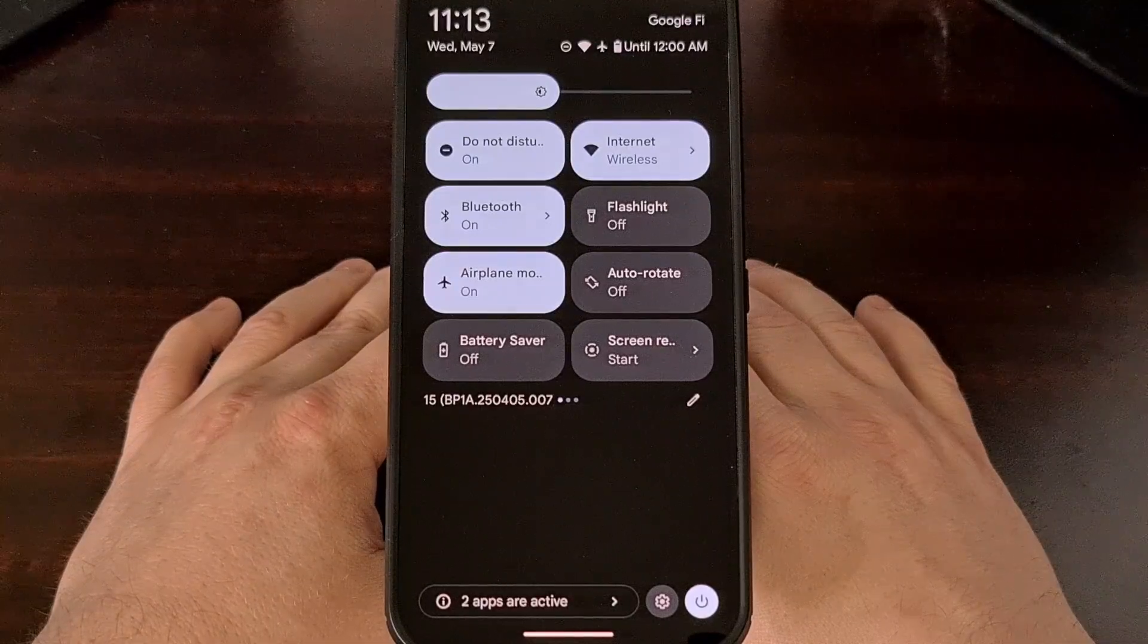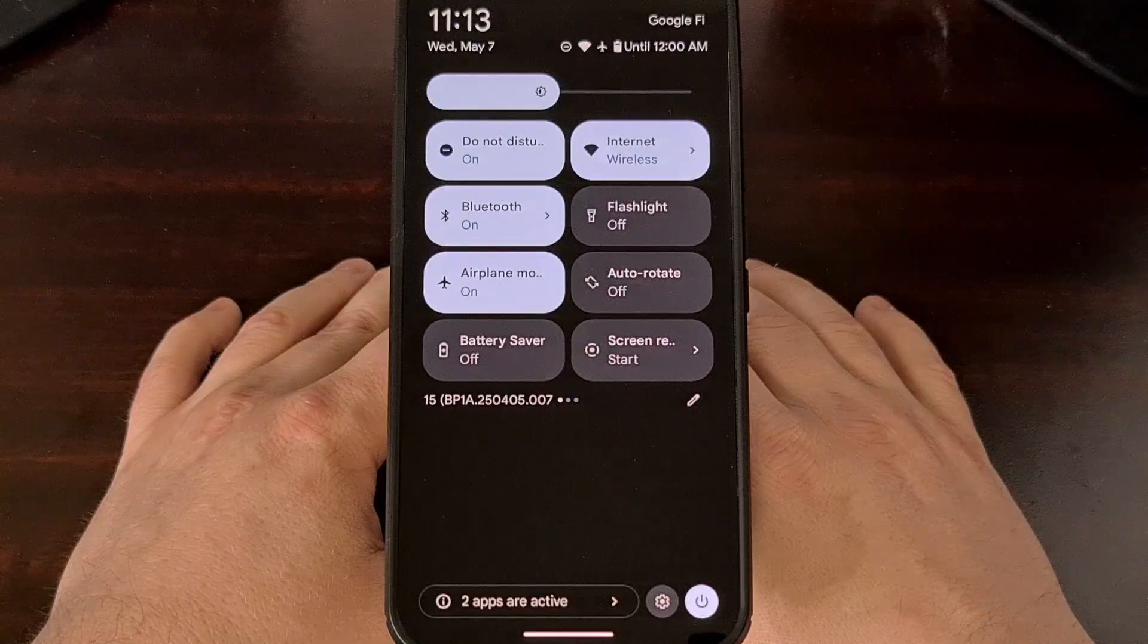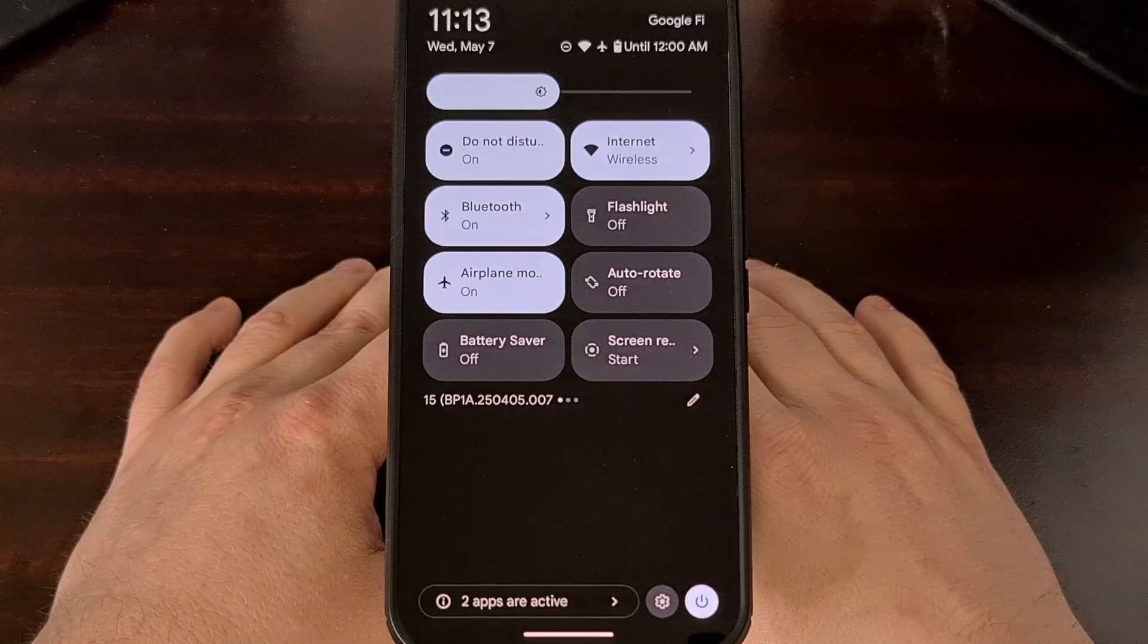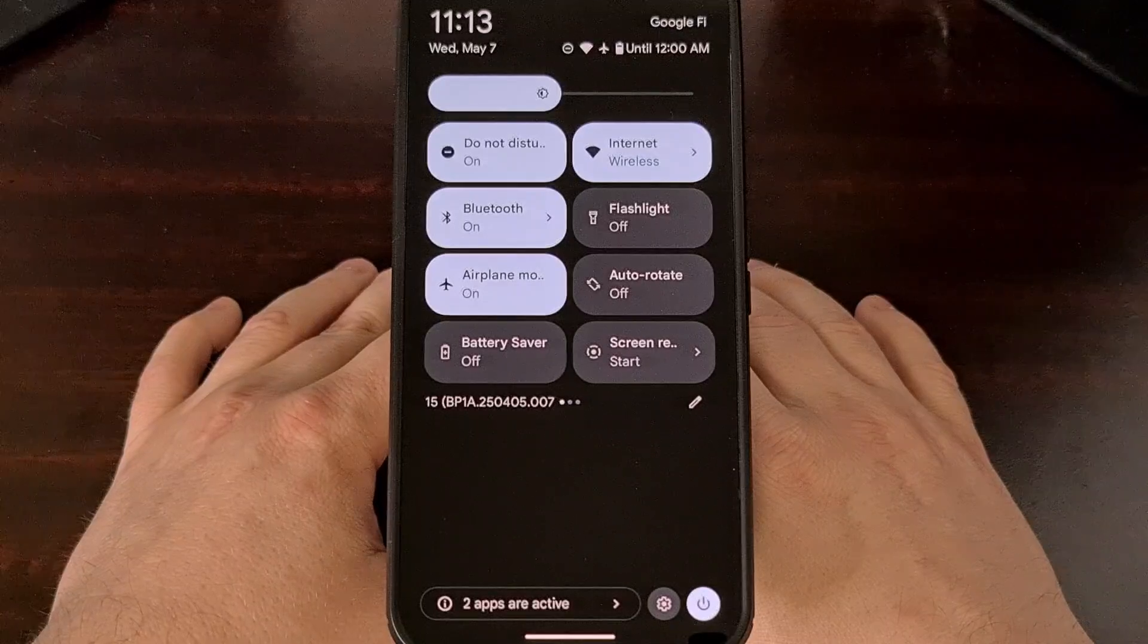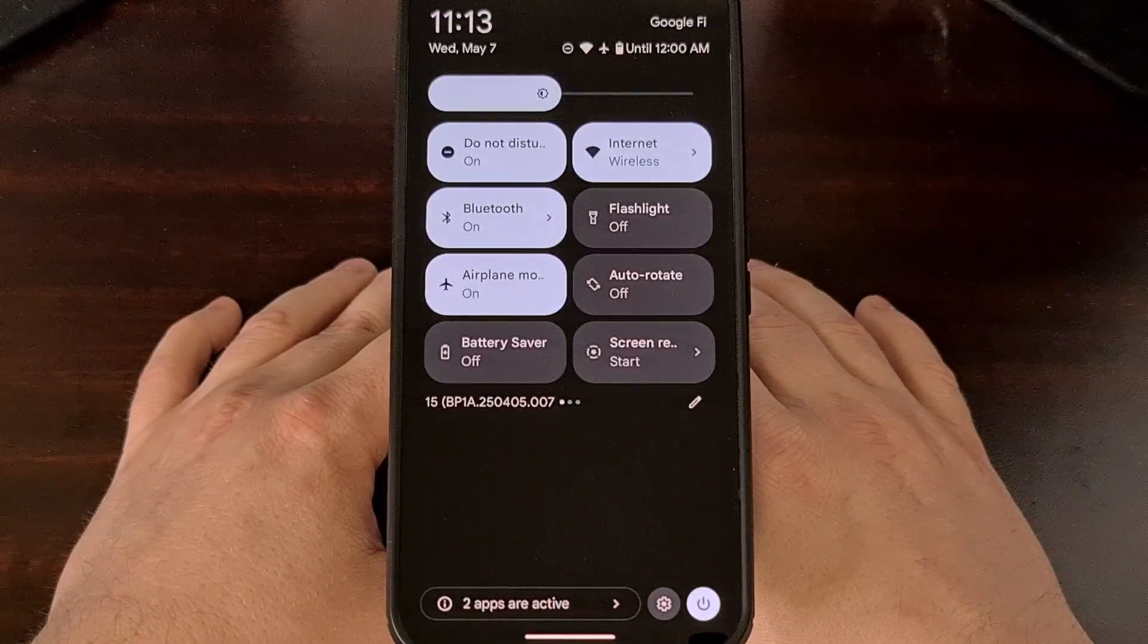There's actually a link to their Mastodon account in the readme for that project on GitHub. So be sure to stop by and say hi.